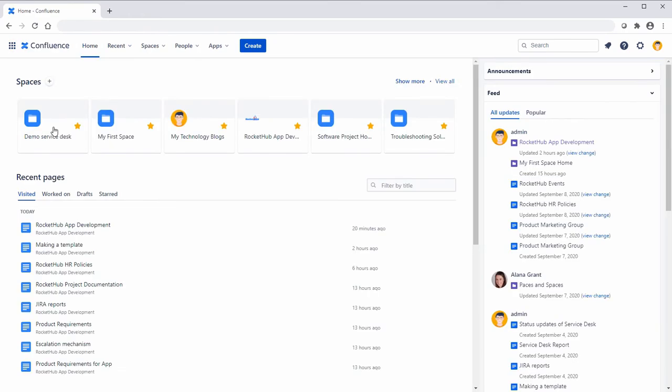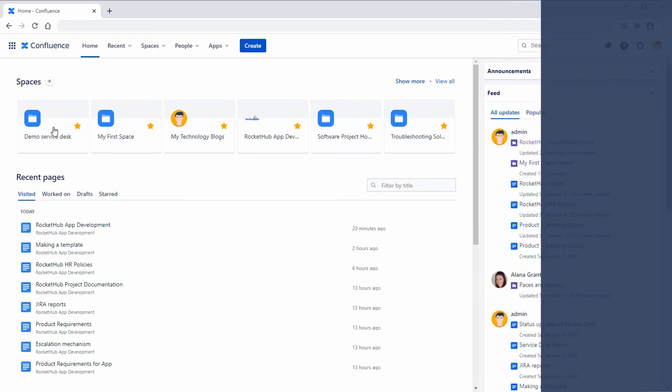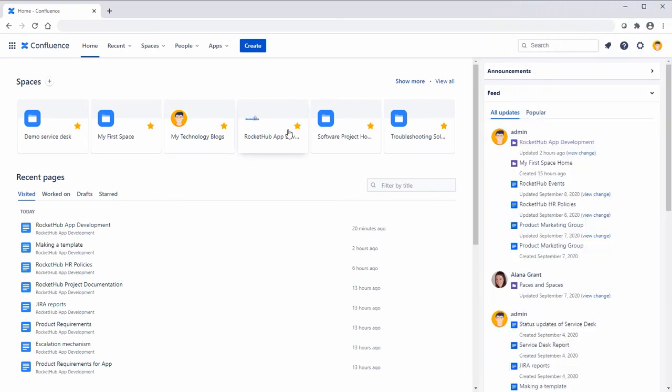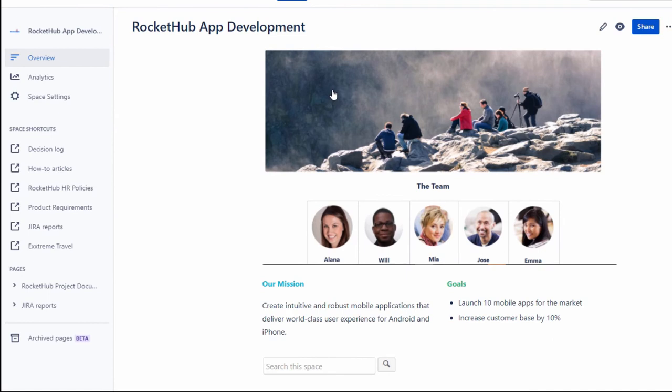The next navigation task we're going to learn about is how to view the space sidebar. The space sidebar gives you access to the space overview, pages, blog posts, space settings, and app content. You can use the toggle button to collapse or minimize the space sidebar and make more room to view content.